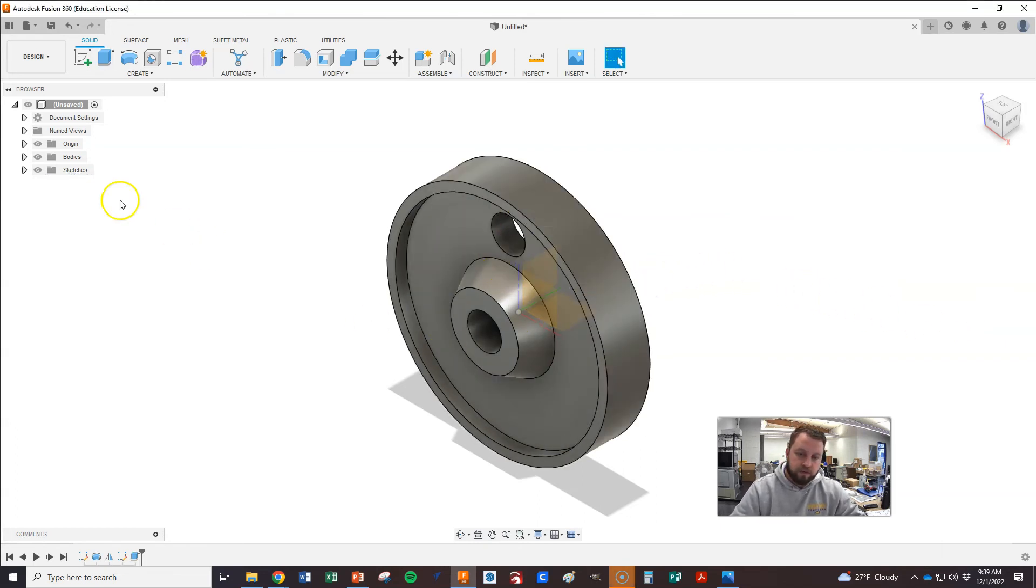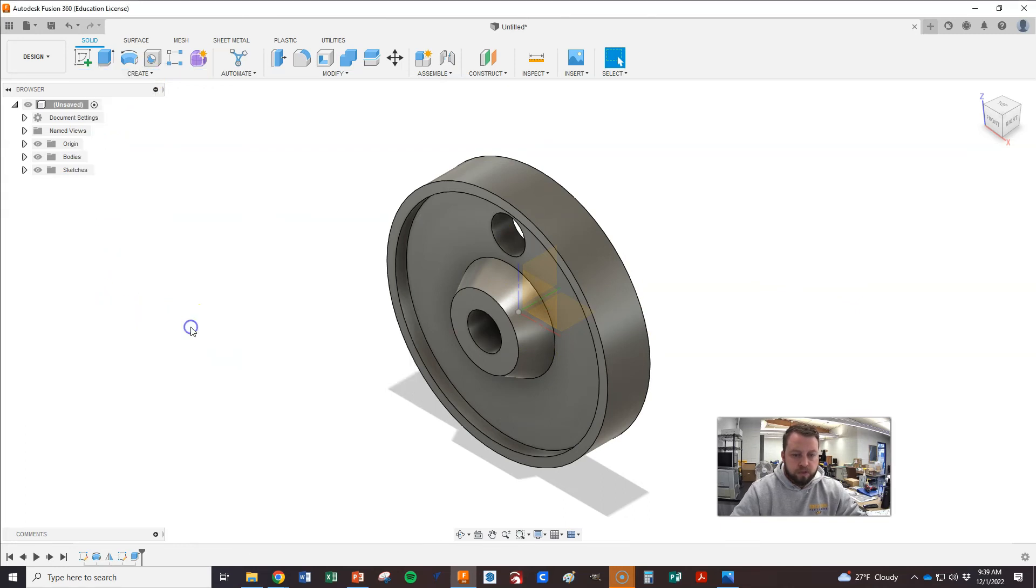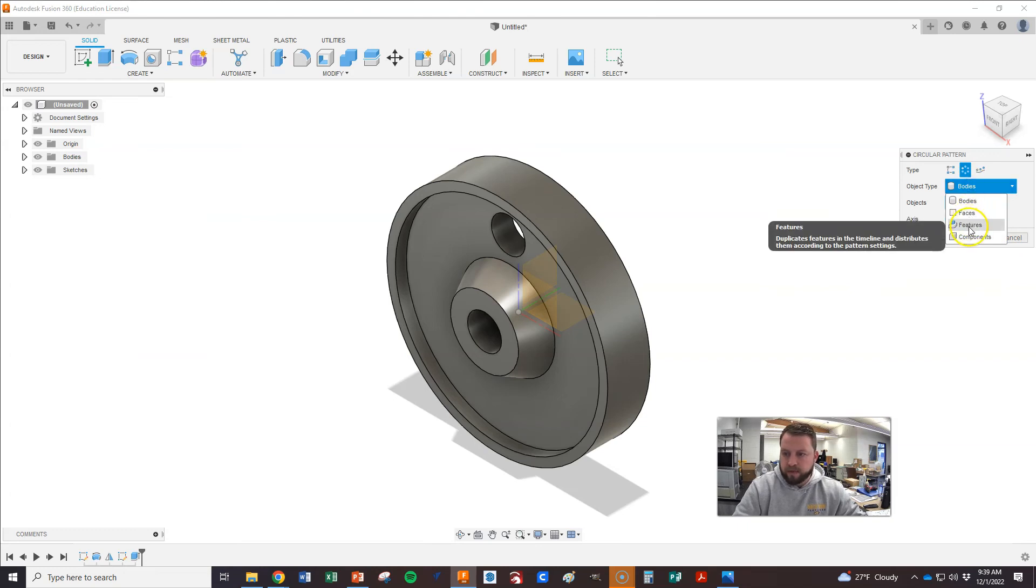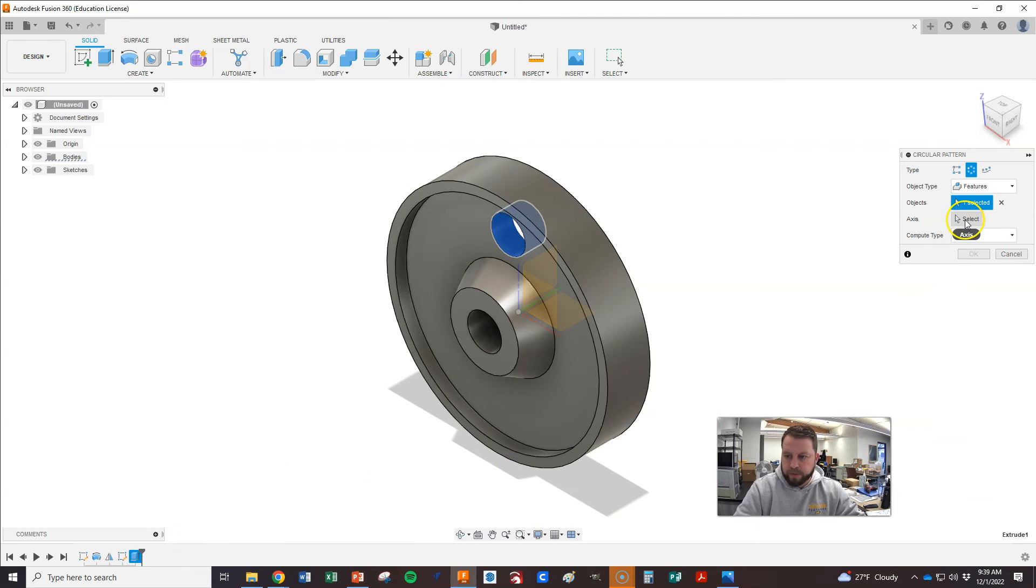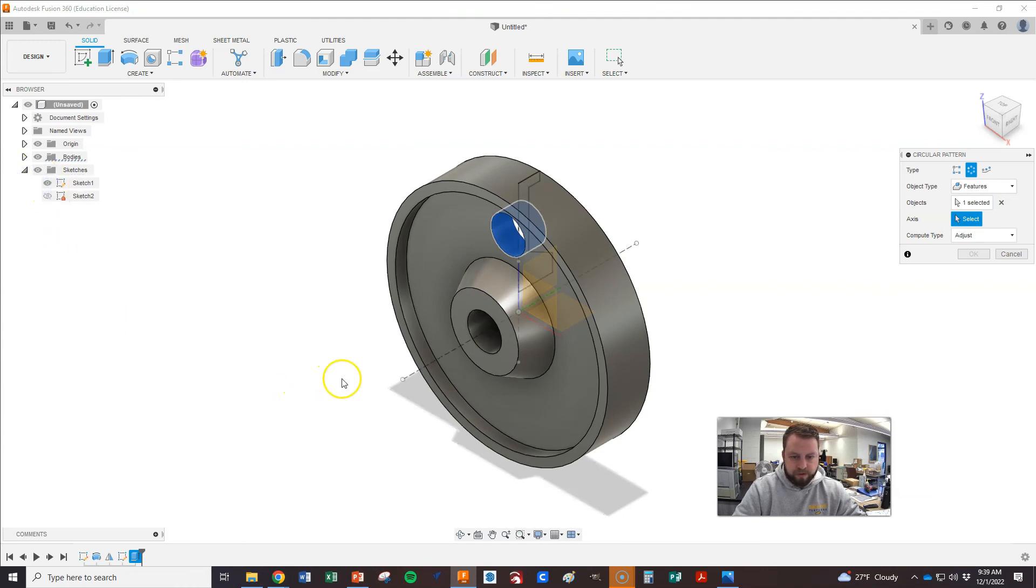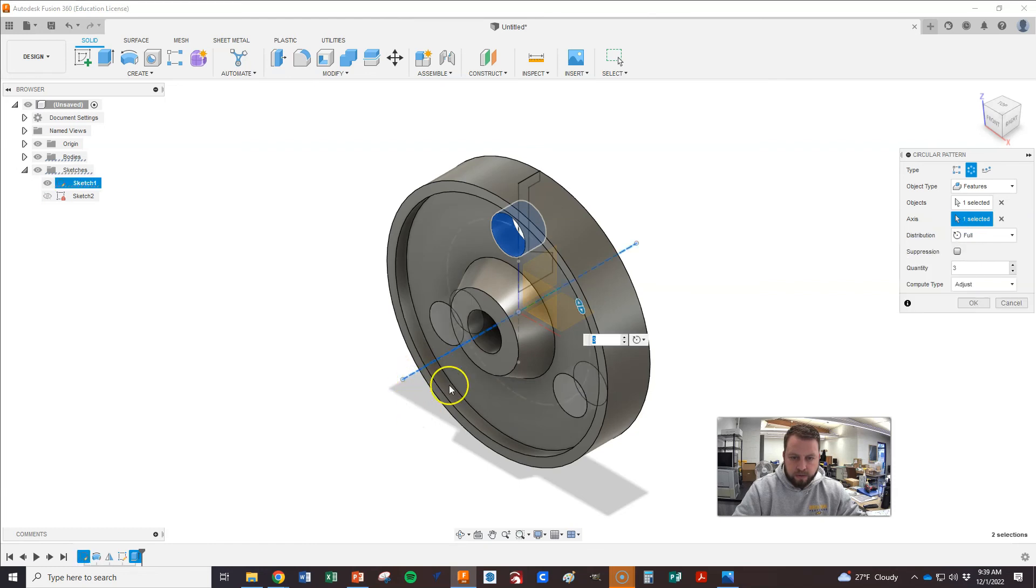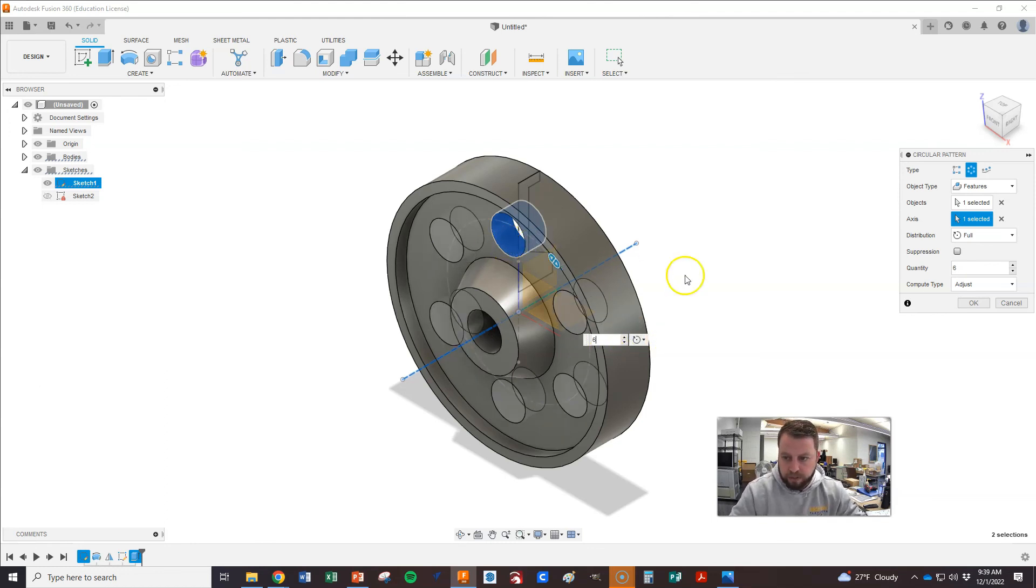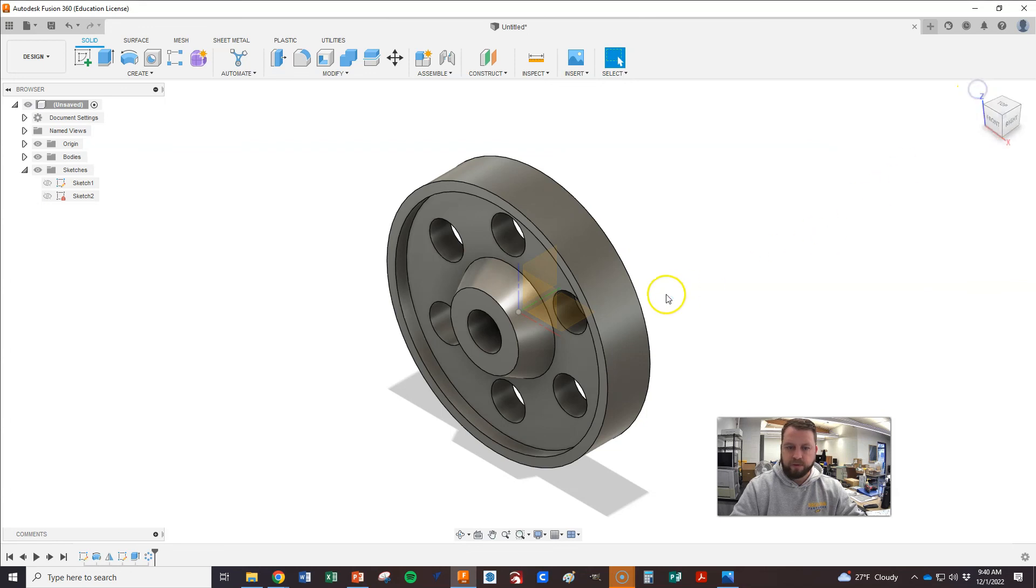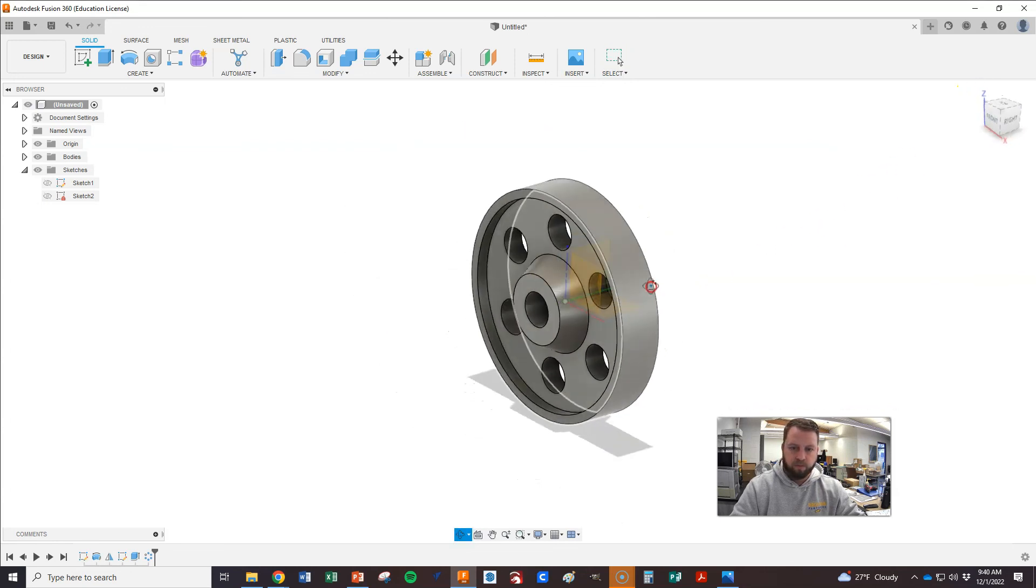And now we need to make a circle pattern of that. And we go in here. Pattern. Circle pattern. And it says bodies. No, we don't want bodies. We want features. And that was the last extrusion we just did. And the access. We currently can't really get to it. Easy enough just to turn these sketches back on. Probably our first one. There it is. Okay. And here is where we then change our quantity. All right. We could if we didn't want to go all the way around that's where you change it. But we do. So we'll hit okay. And let's turn that sketch back off. And that is now our pulley.